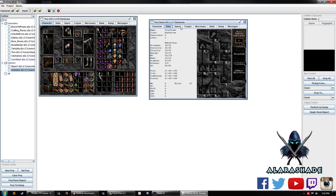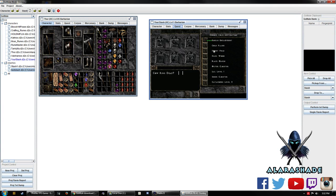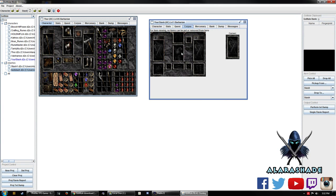And you can actually see other things on your characters, what quests have been completed, your corpse. If your character died, you can see what was on your corpse.